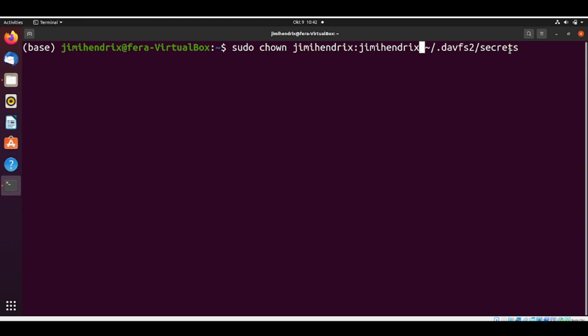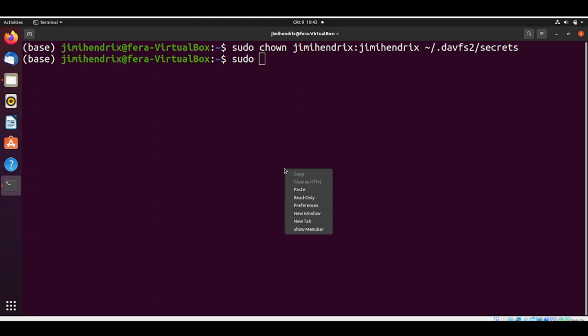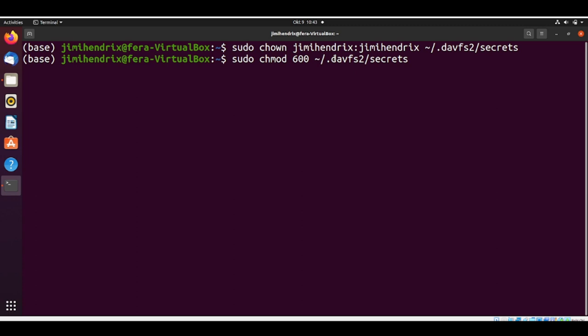We also need to change the permissions using the change mod. We do sudo chmod 600. You need to look at the documentation how to change permissions. There are different ways how to do it. In this case here, we are giving the read, write, owner only permission. If you change this number here, you can change the different types of permissions. You'll find this in the Ubuntu documentation.